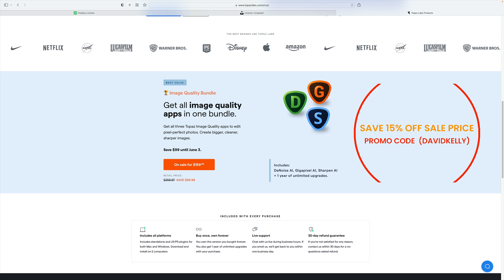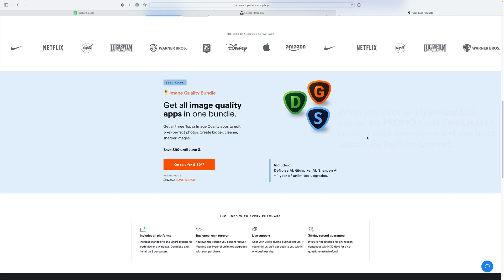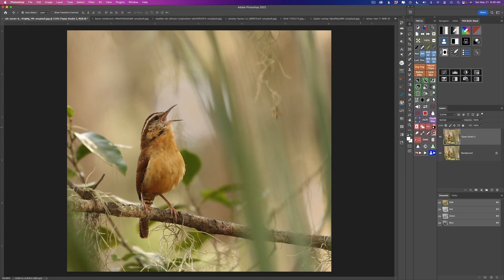It's normally $259.97, a $99.98 savings. Plus, when you use my promo code David Kelly, you'll receive another 15% off of that. If you already have one or two pieces of the software in that bundle, you can complete that bundle for a special price, plus the extra 15% savings with my promo code.